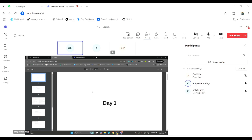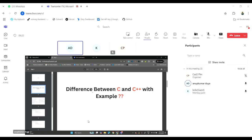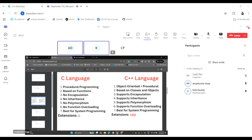We write the code in IT. There are two types of languages. C and C++. The main difference between C and C++ is very important. C language is called procedural language programming. C++ has object-oriented programming.